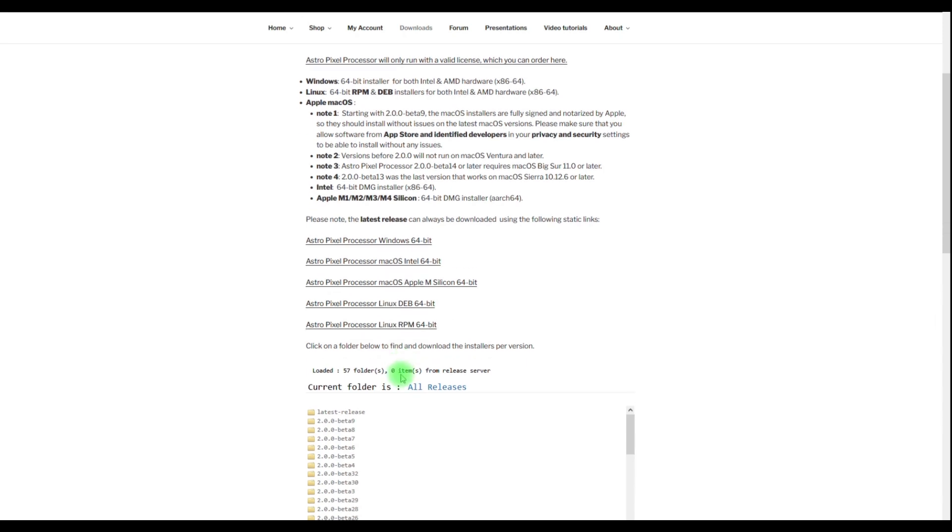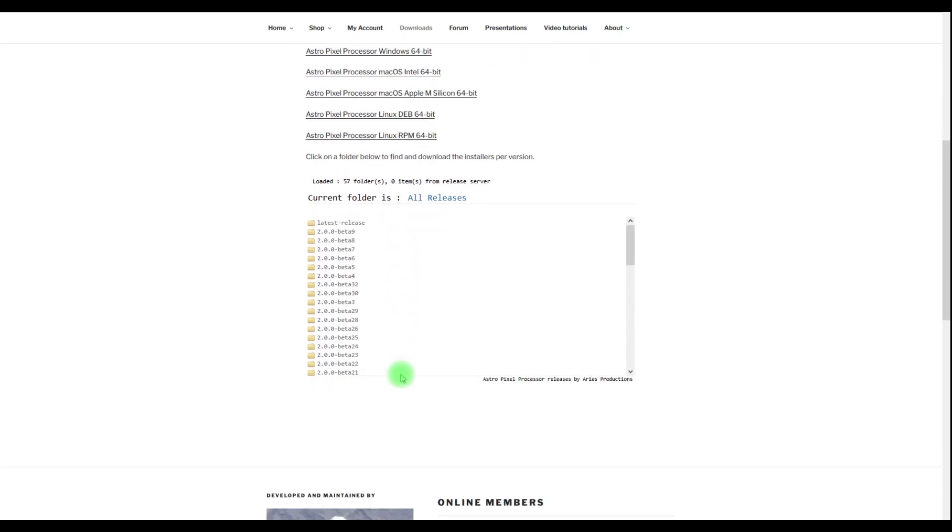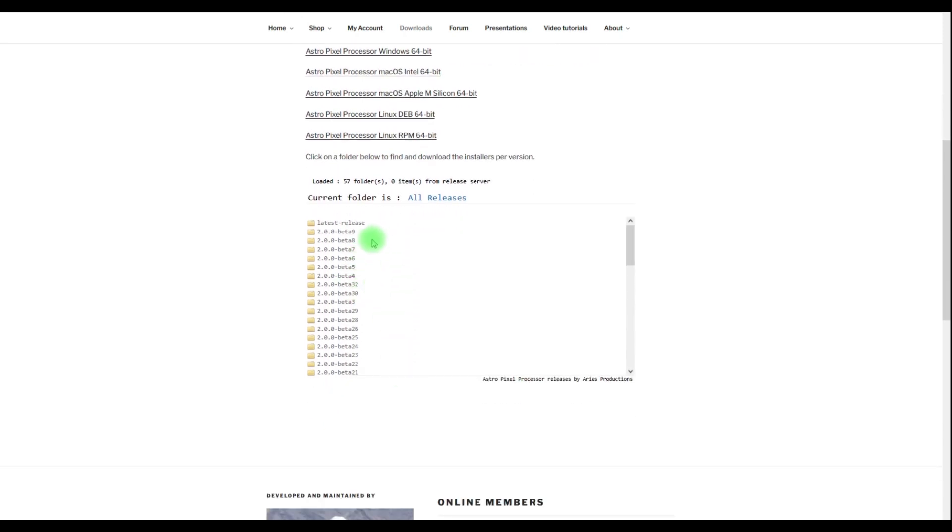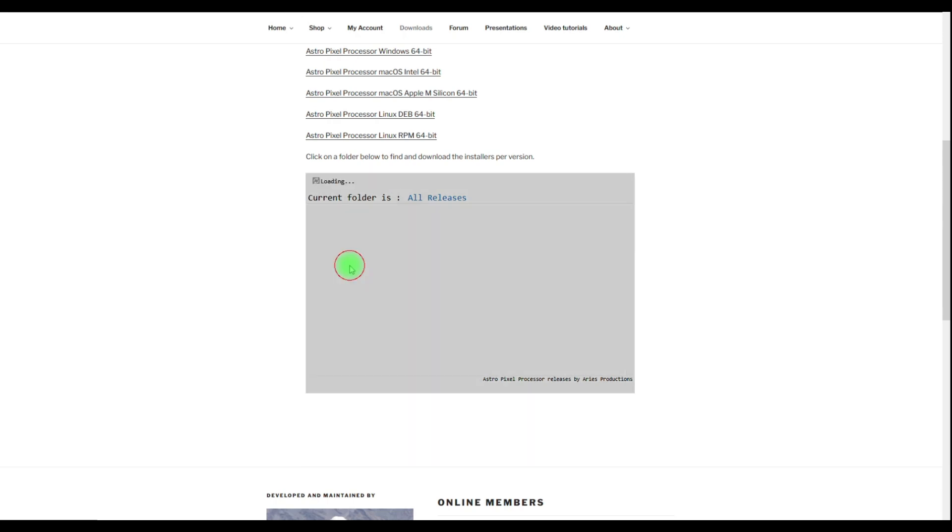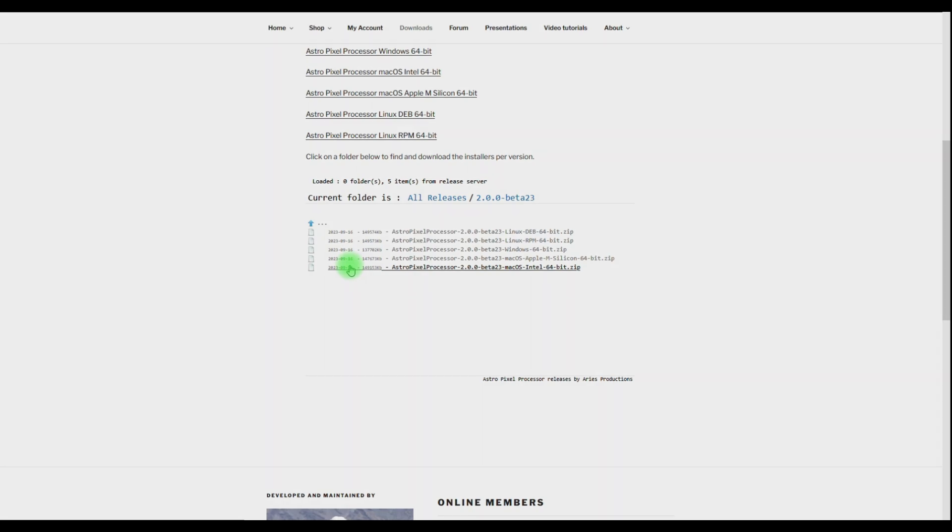If you want to use or try an older version you can find them at the bottom. Please click a release version and there you will be able to find the installers per platform.